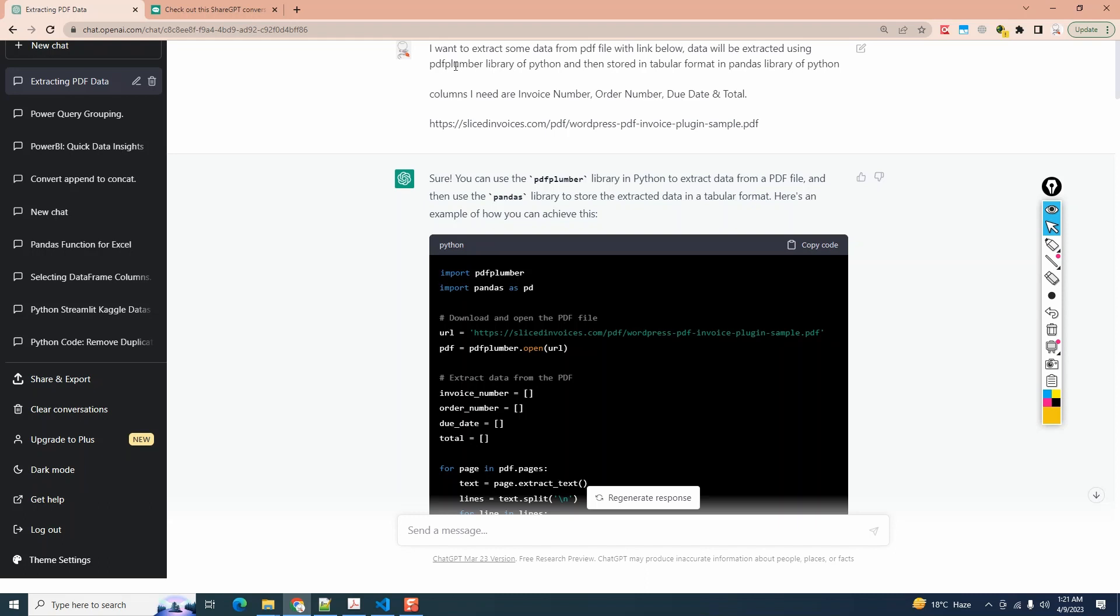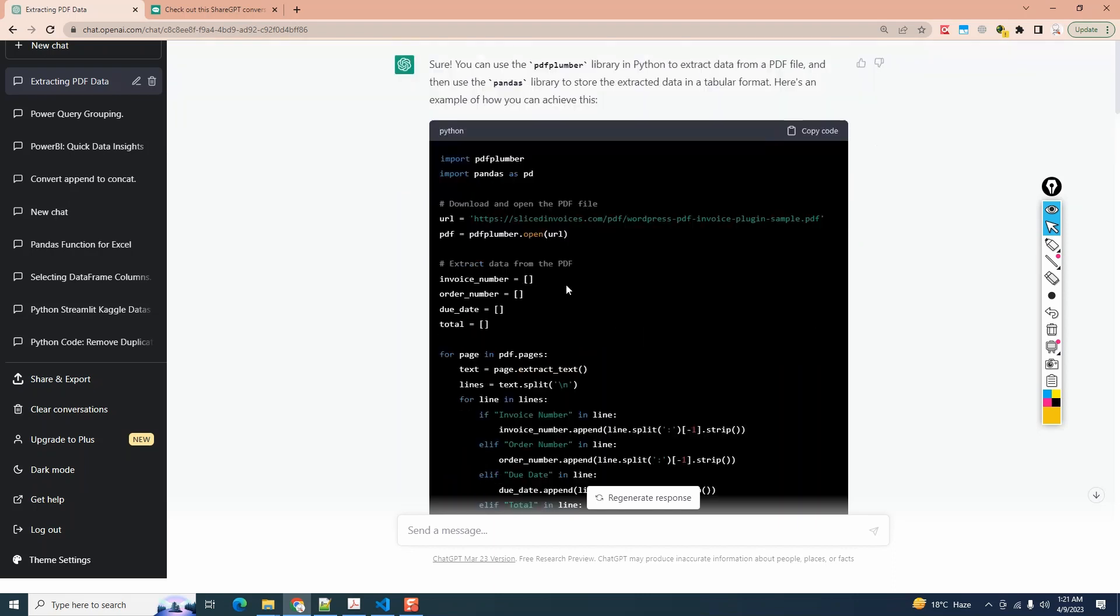Keep in mind that I have some experience with PDF plumber library, which is very helpful in data extraction from PDFs, so I specifically asked ChatGPT to use that library. Here's the code I got. Let me copy and paste the code in VS Code and test it.